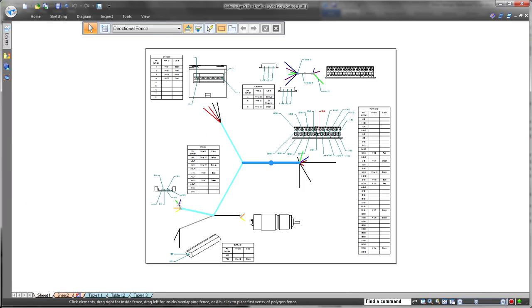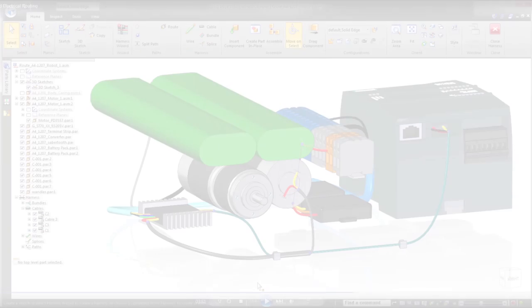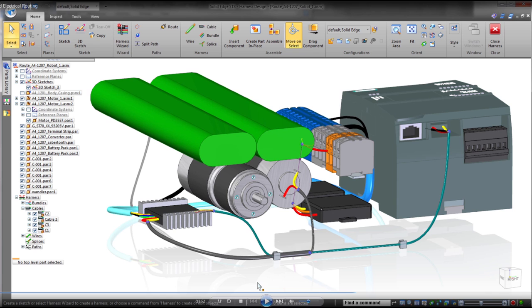Just one more way that Solid Edge accelerates product development and ensures you get the job done right the first time. Solid Edge. Design better.